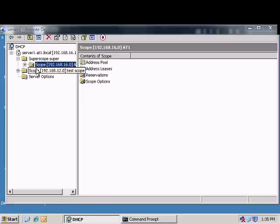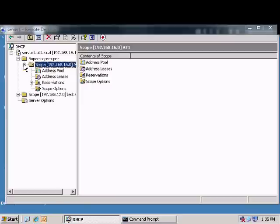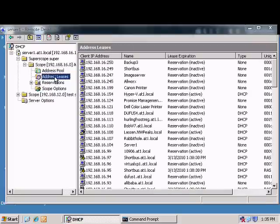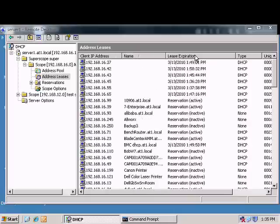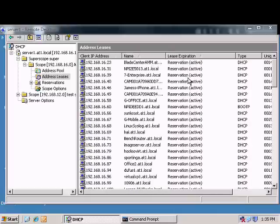In Windows 2003 DHCP, if you'd like to view the current DHCP addresses that are leased by other computers, just expand the scope and click on the leases. From here you can sort by IP address, sort by name, expiration type, and all those different things.